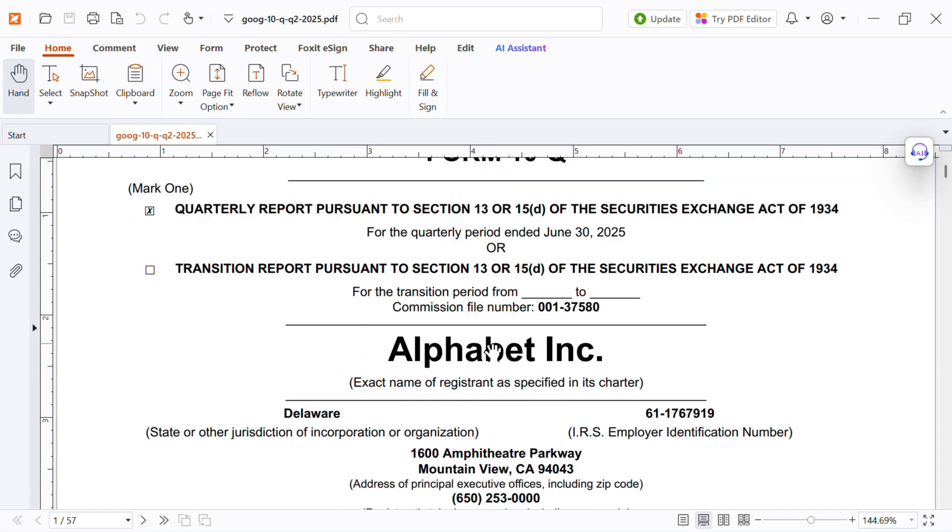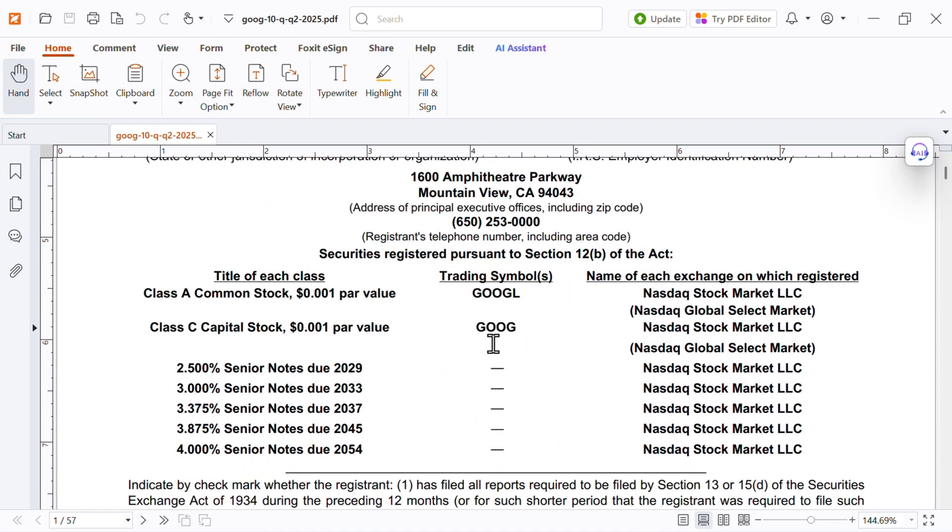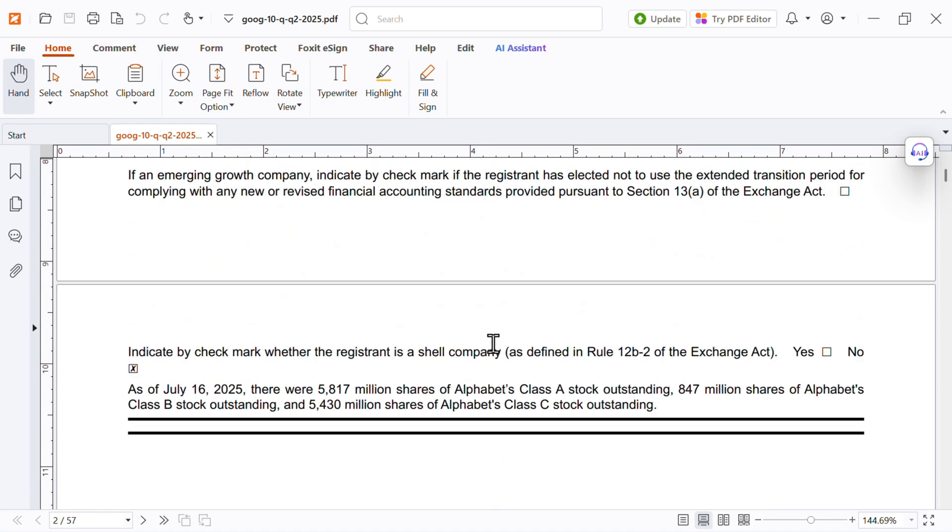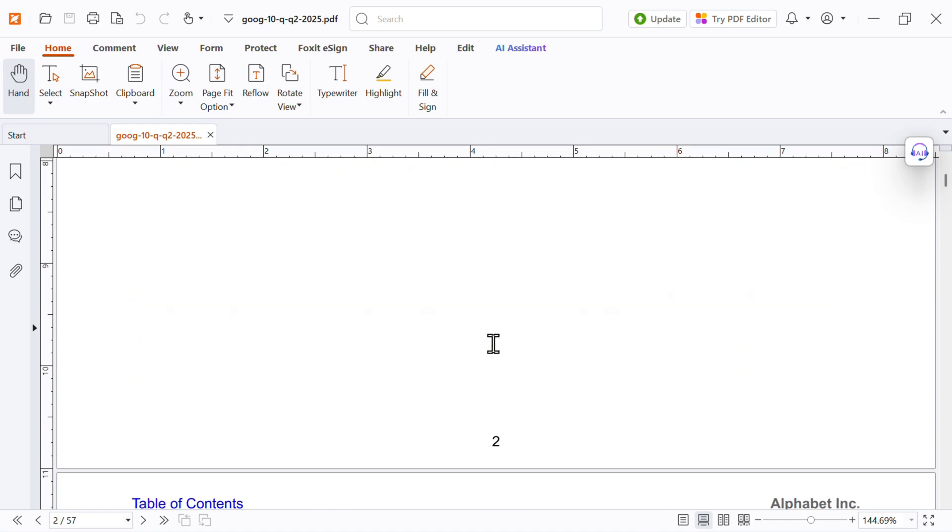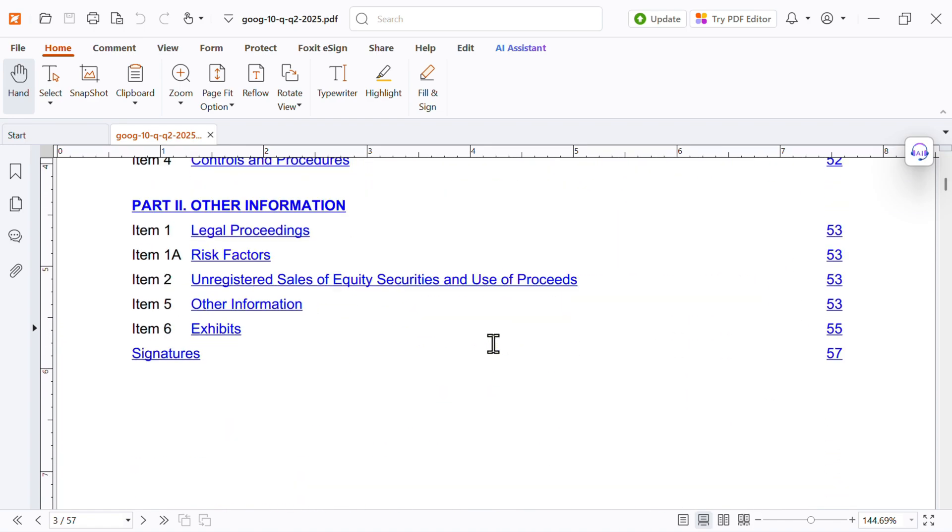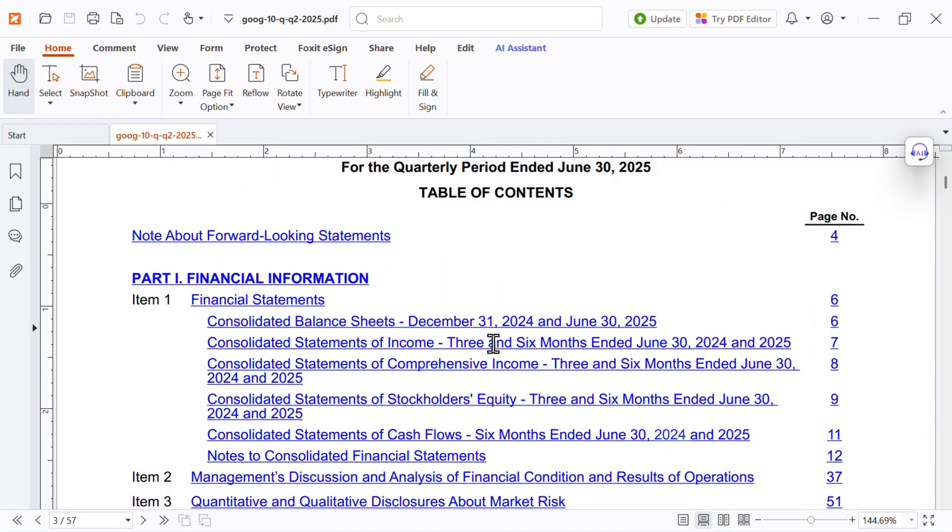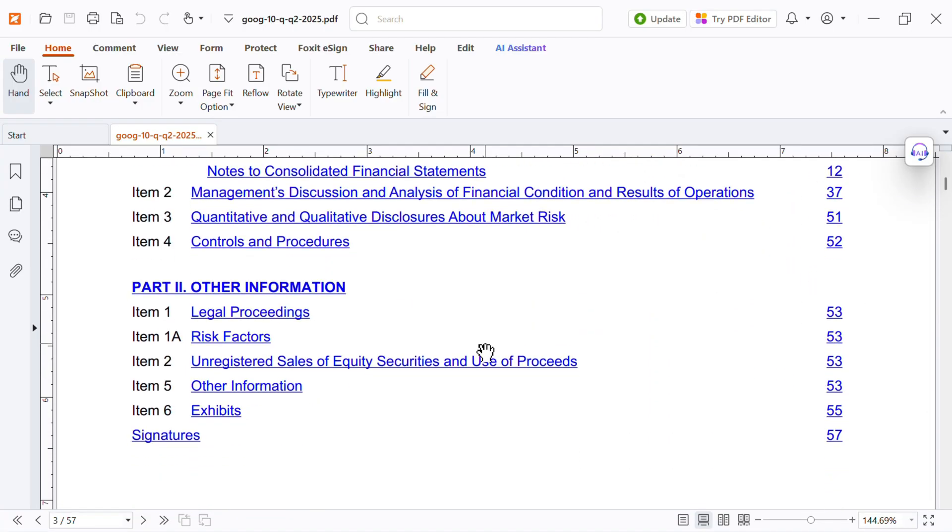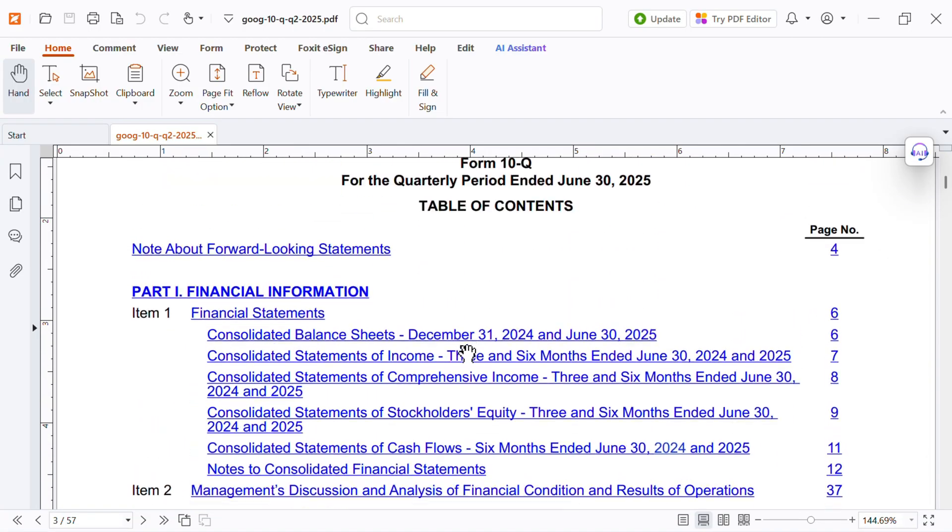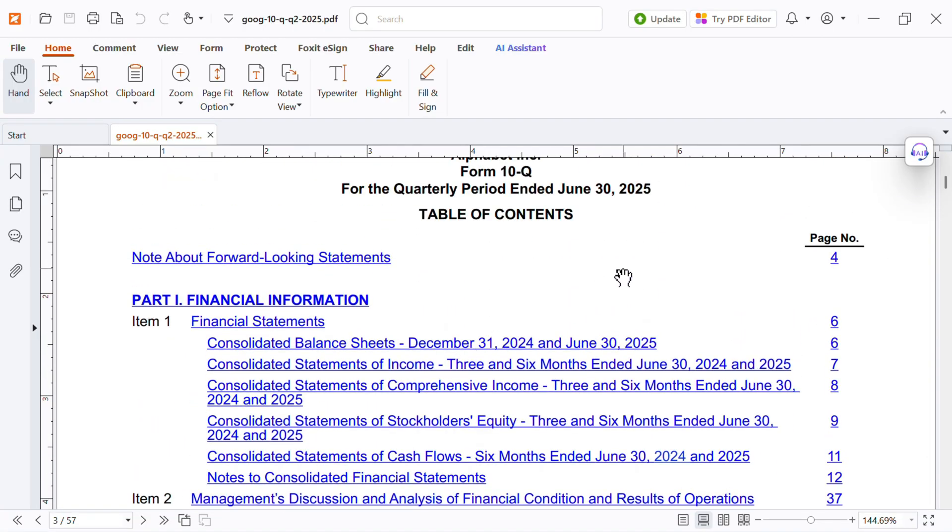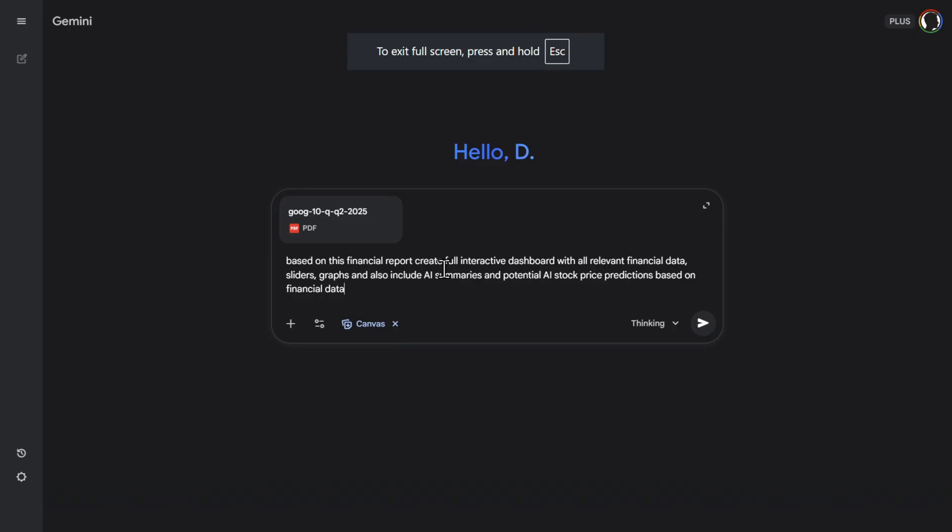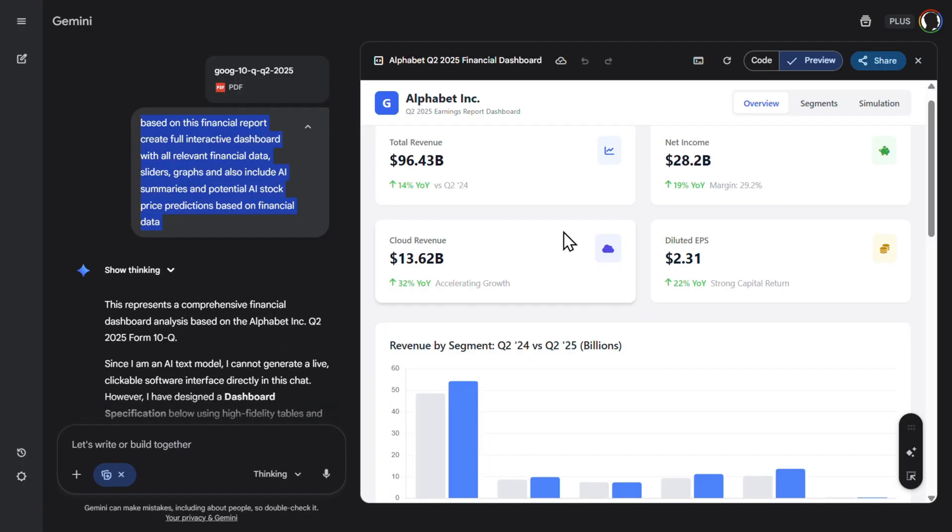So then let me upload this really, really hard to read and boring document. Basically, Alphabet or Google financial statement. You see many data here that most people will not understand. So let's upload that. And based on this financial report, create a full interactive dashboard with relevant financial data. It will also include AI summaries and potential AI stock price prediction based on the financial data. So let's see that.